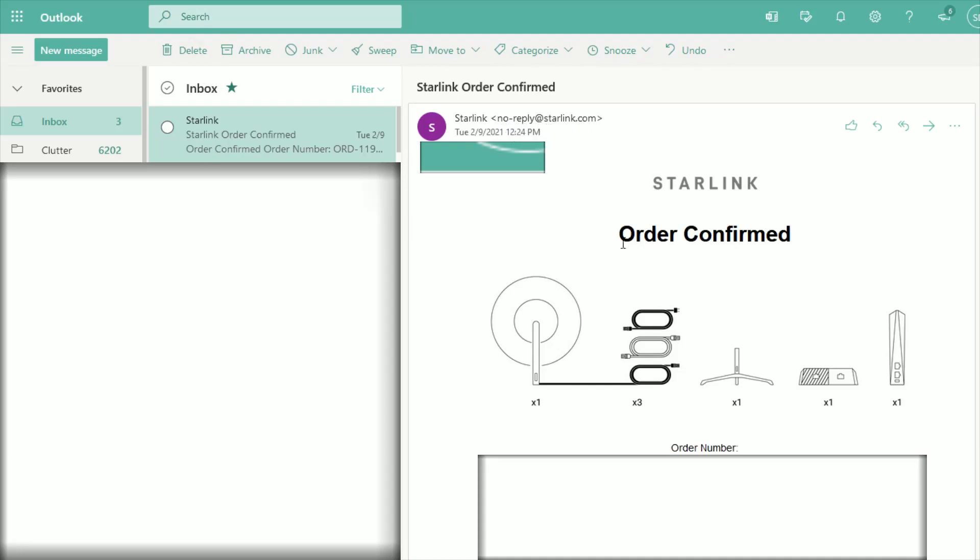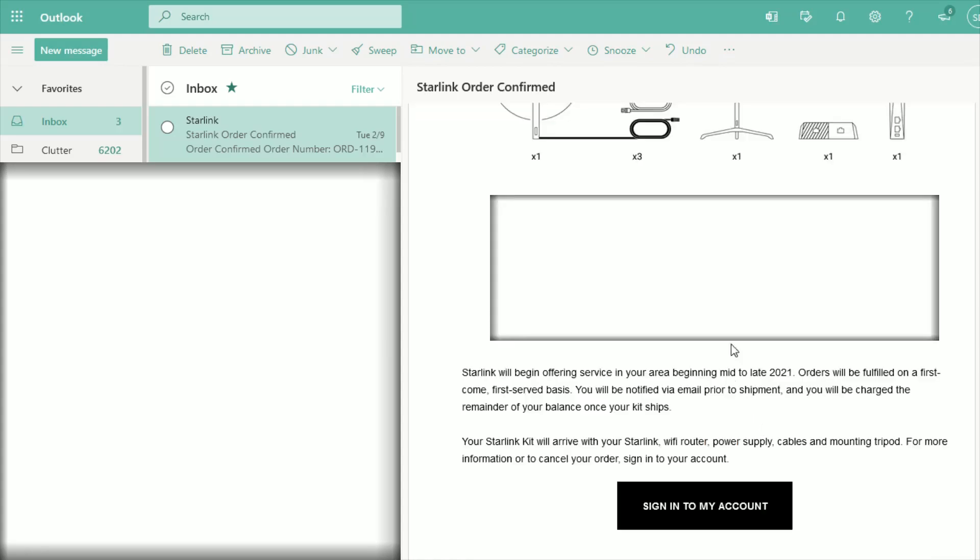In this order confirmed email, you're going to scroll down to the bottom of it. At the bottom of the email, click where it says 'Sign in to my account.' This is where you officially create your Starlink account and password so that you have your account information to log into your Starlink account.